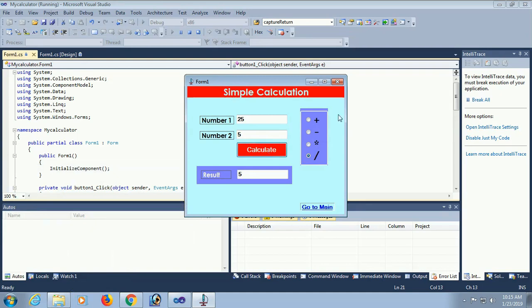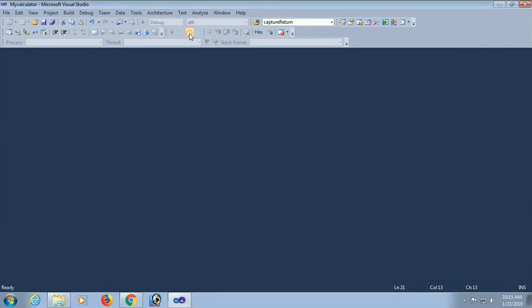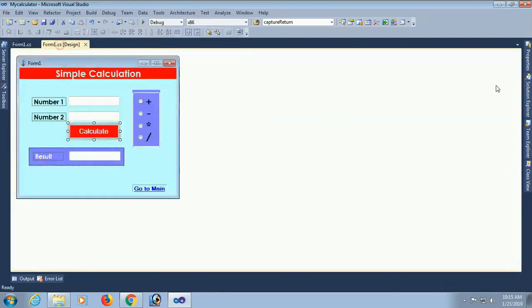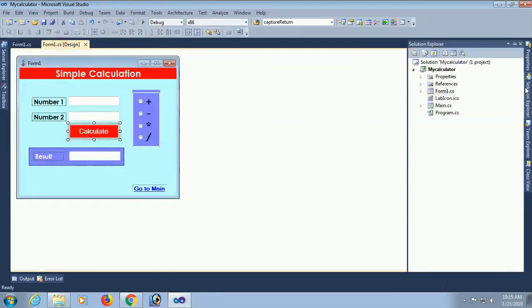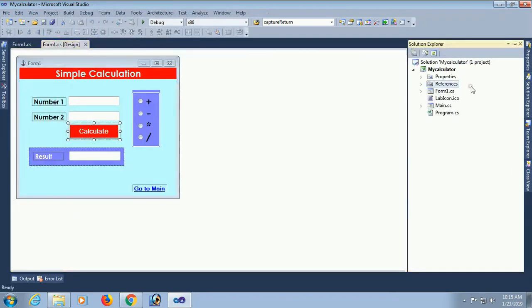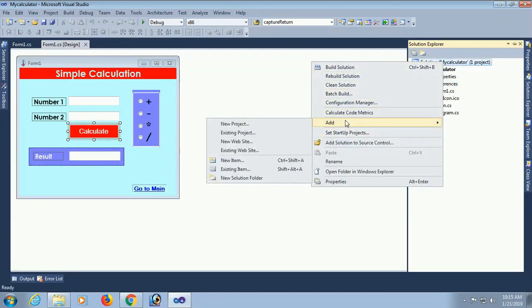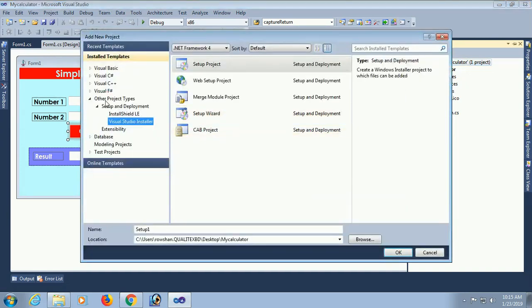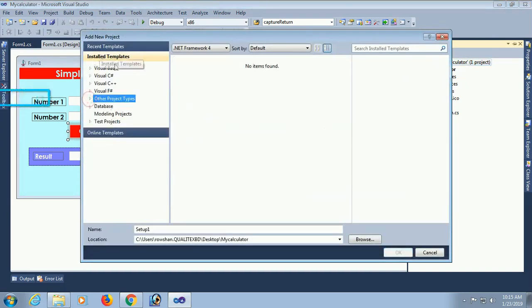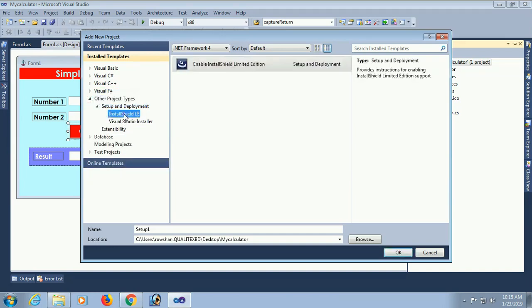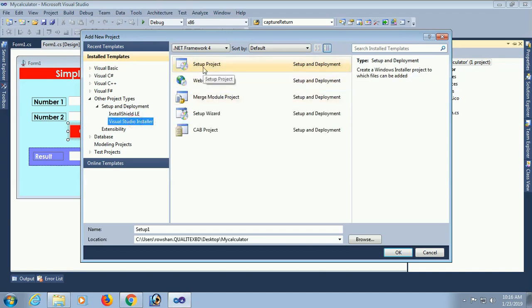Result is 5. Okay, now I'm going to create a setup file. In that case, right-click on the solution, click on Add, New Project. Yes, this is the menu. In the left pane, expand Other Project Types and click on Visual Studio Installer. You can use InstallShield as well. Click on Setup Project.